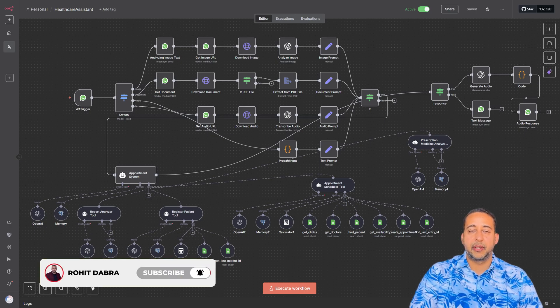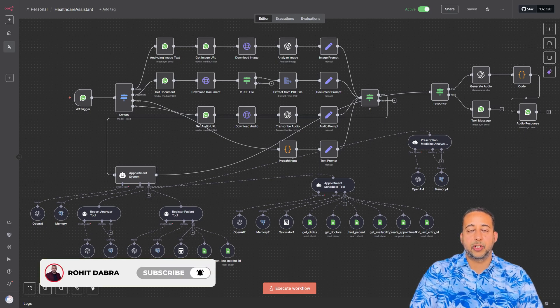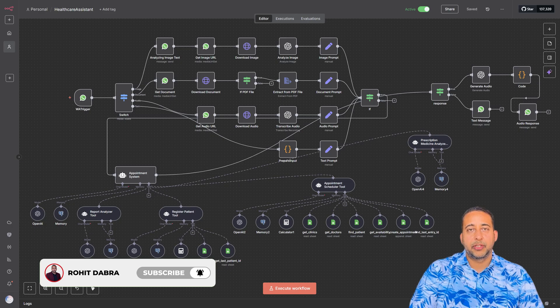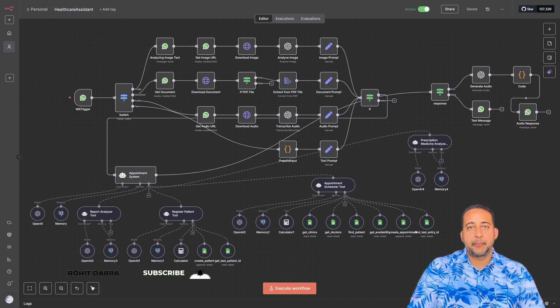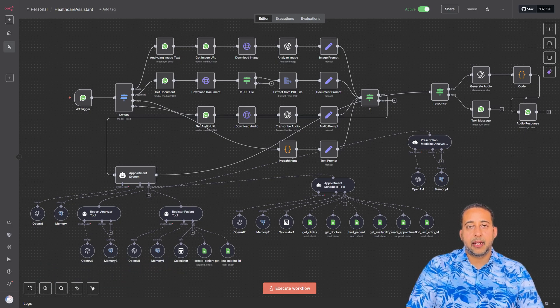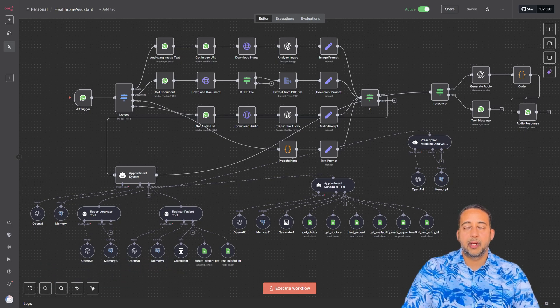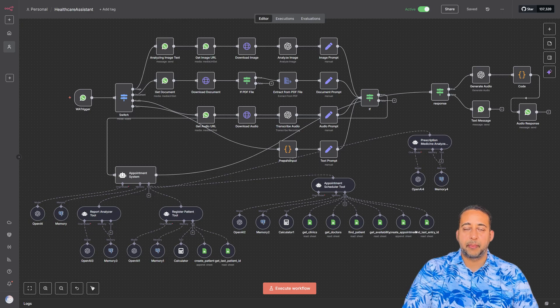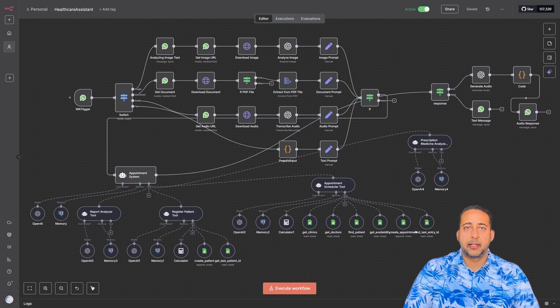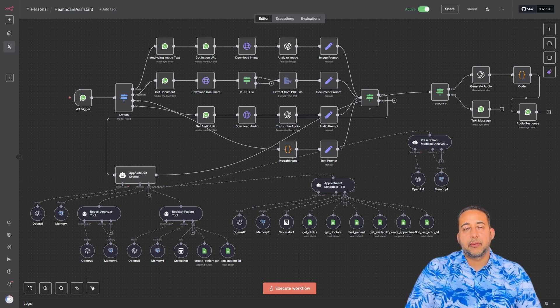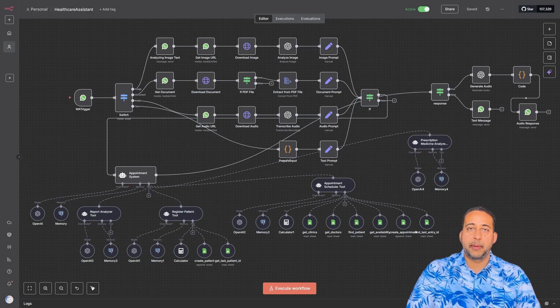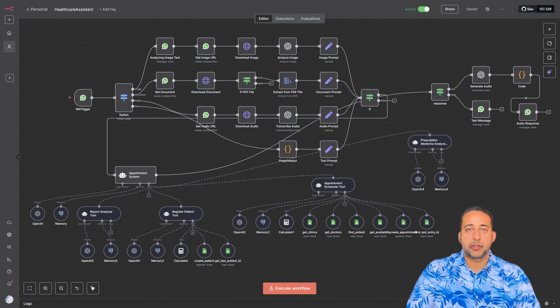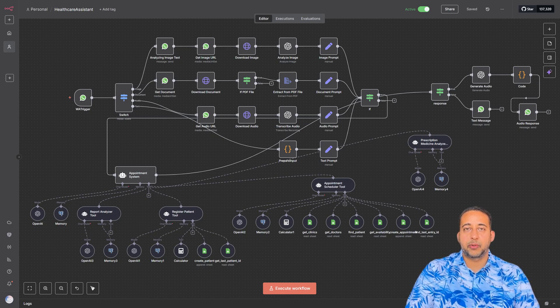In healthcare, a lot of time is wasted on repetitive tasks like answering appointment requests or updating patient records manually. This not only slows down the service but also increases errors and operational costs.